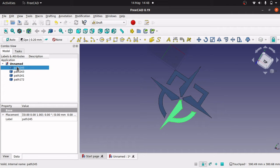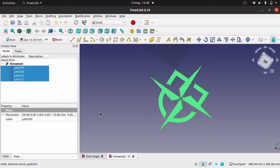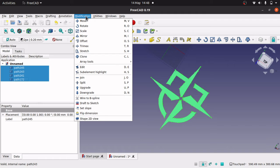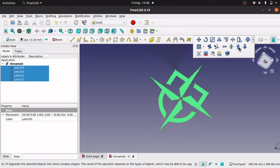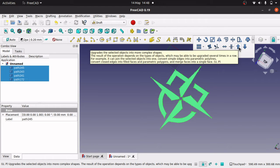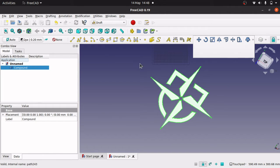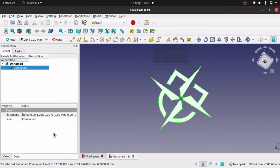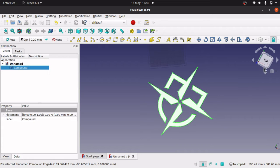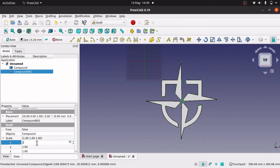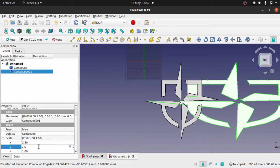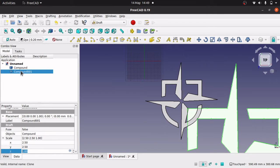To do that I'm going to merge these paths into a compound. Select one path, Shift-select the bottom path to select them all, then go to Modifications and Upgrade. This upgrades the selected objects into a more complex shape — it links them all together and creates a compound shape. From there, we have a few options. If we wanted it bigger, we could clone it and change the scale — for example, 2.5 — but I don't want that so I'll delete the clone.